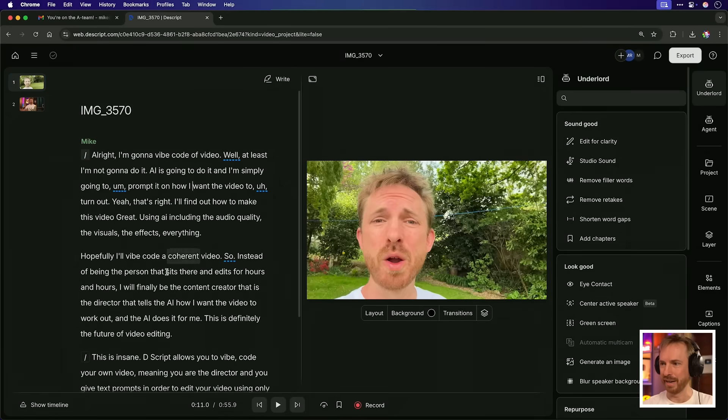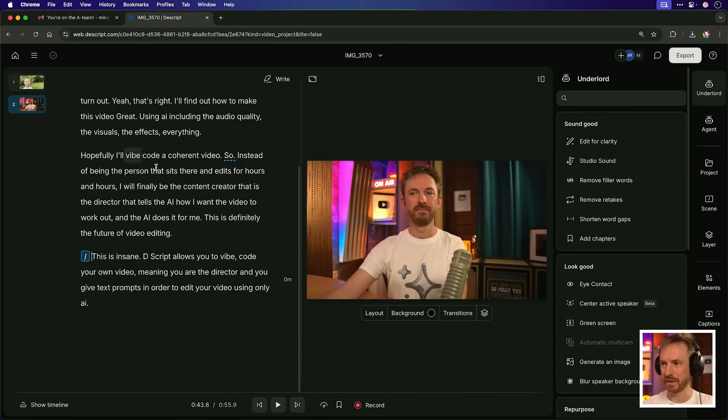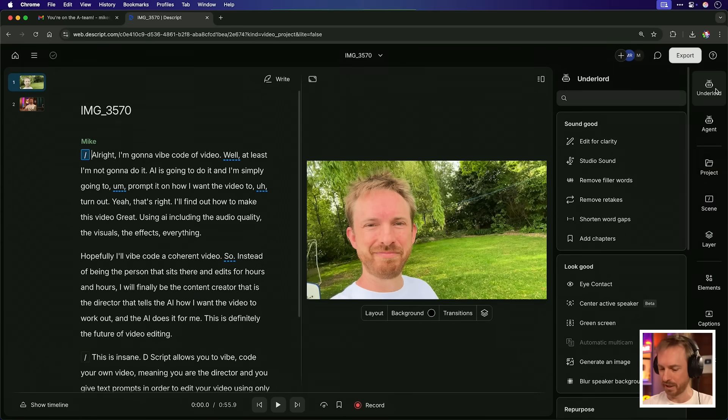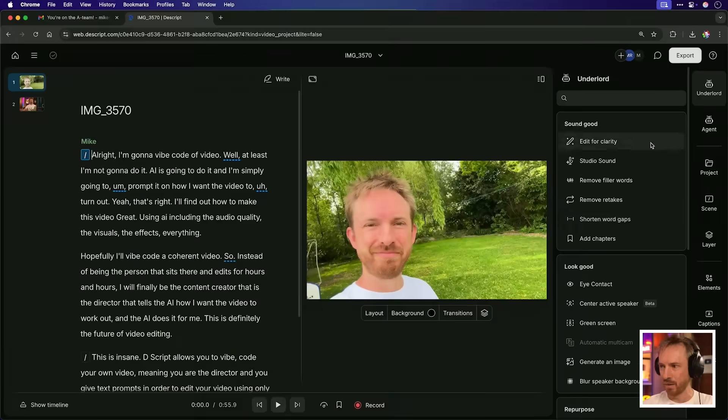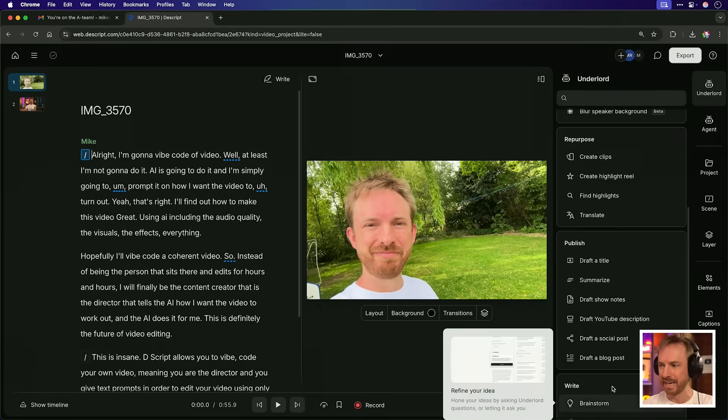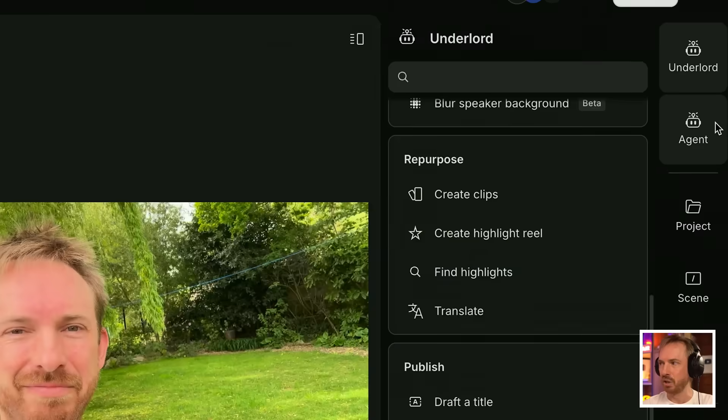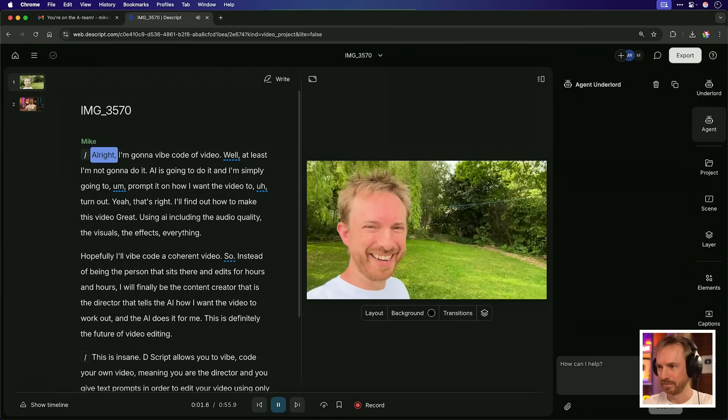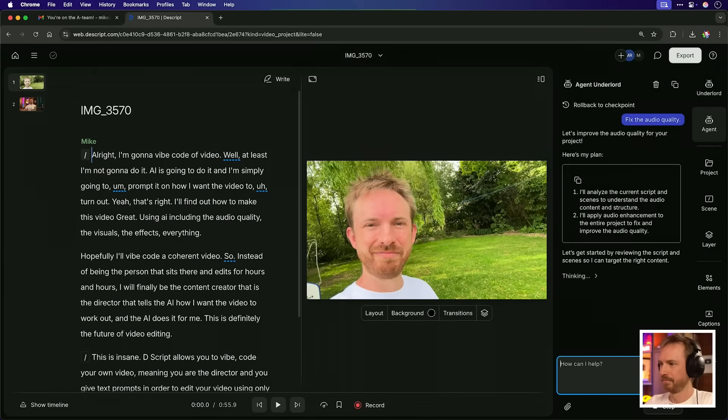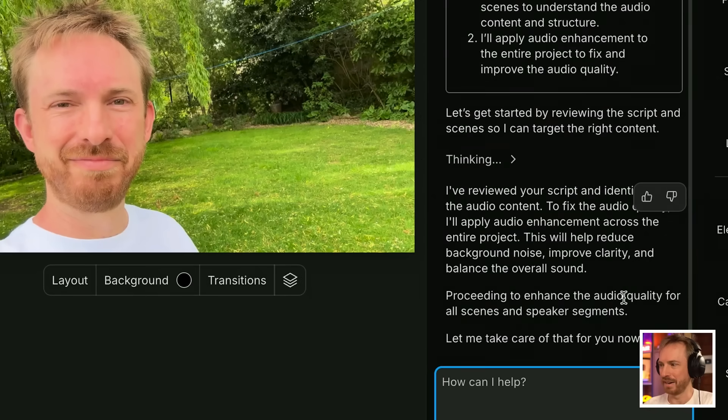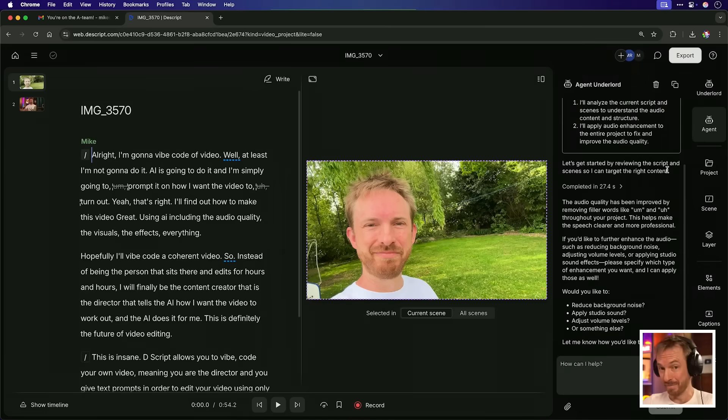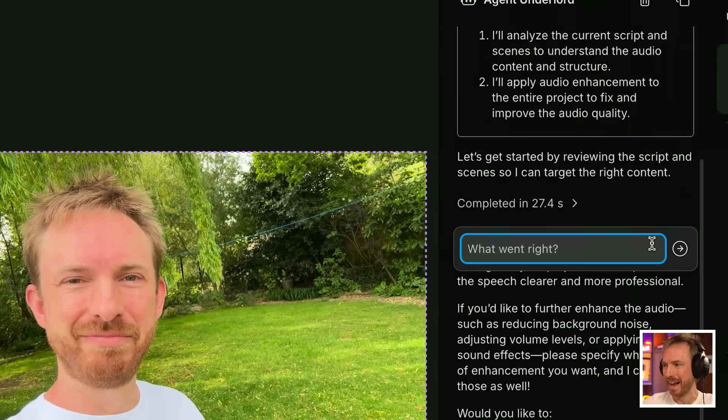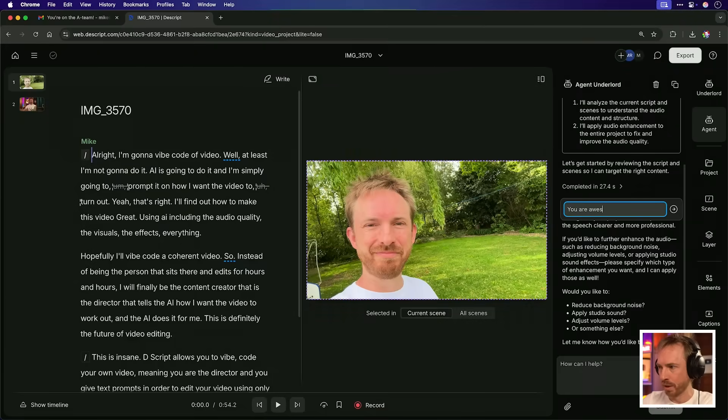Now I've got my outdoor video here and I can click through and see all the different takes. I've also got the second video that I recorded in my studio. Well, rather than using Underlord, this is what has been available for quite some time in Descript, where you can tell it every single thing you want to do. And there's quite a lot of features and it can get quite overwhelming. Now we just click into Agent. And you'll see, much like Cursor, this is vibe coding for video. Let me just play some of this video first of all. All right. I'm going to vibe code a video. Fix the audio quality. Okay, it's analyzing the script and applying audio enhancement. And look at this here. Proceeding to enhance the audio quality for all scenes.